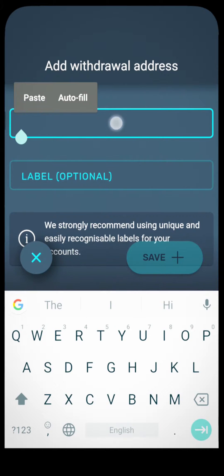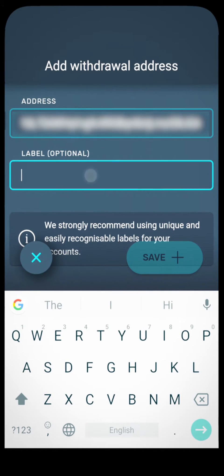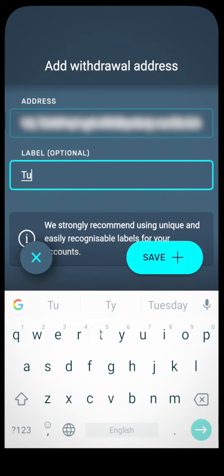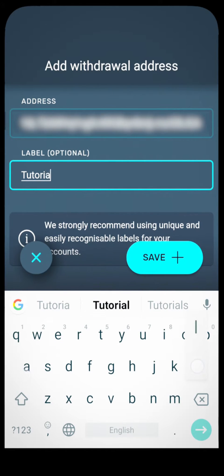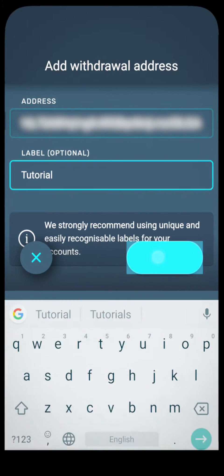If it's your first withdrawal, you'll want to use a new wallet address. You'll have to add it to the list and confirm via email. Just paste your wallet address and label it to easily recognize it the next time you make a withdrawal.